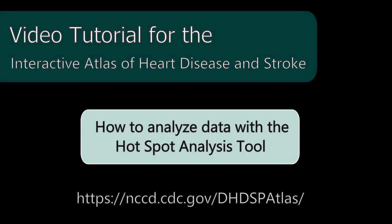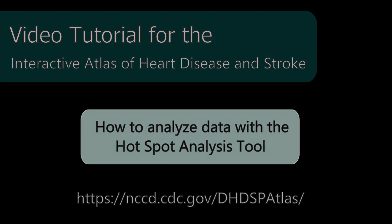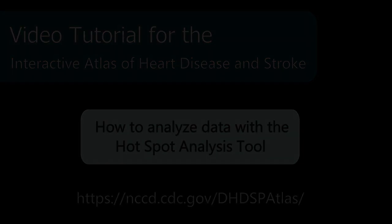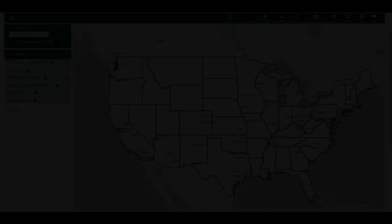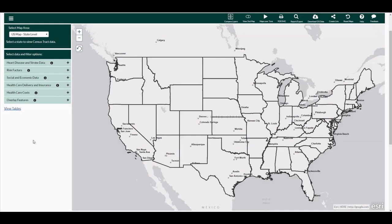The Hotspot Analysis tool allows the user to calculate and identify clusters of high or low values. This tool is only available when a single state map is displayed.